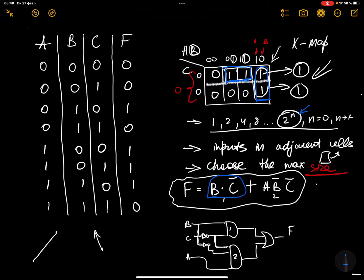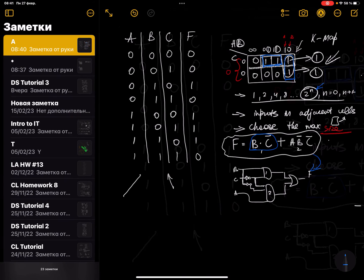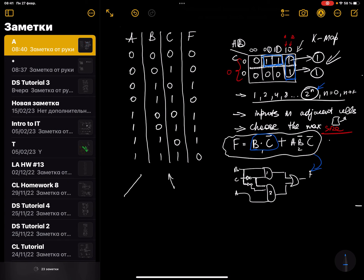C's value is 0 as well, so we write A AND B-bar AND C-bar. You may also be asked to draw this as logic gates, but let's move to the next example.